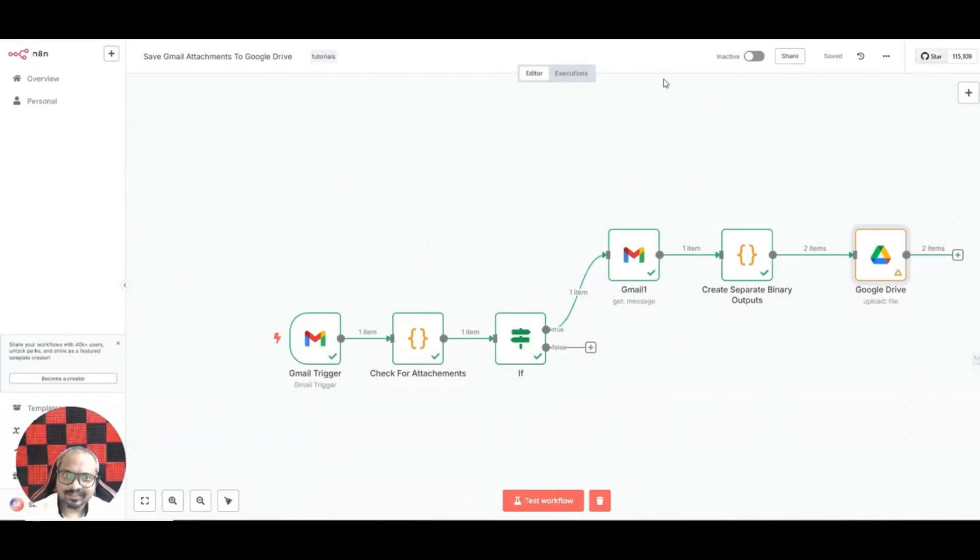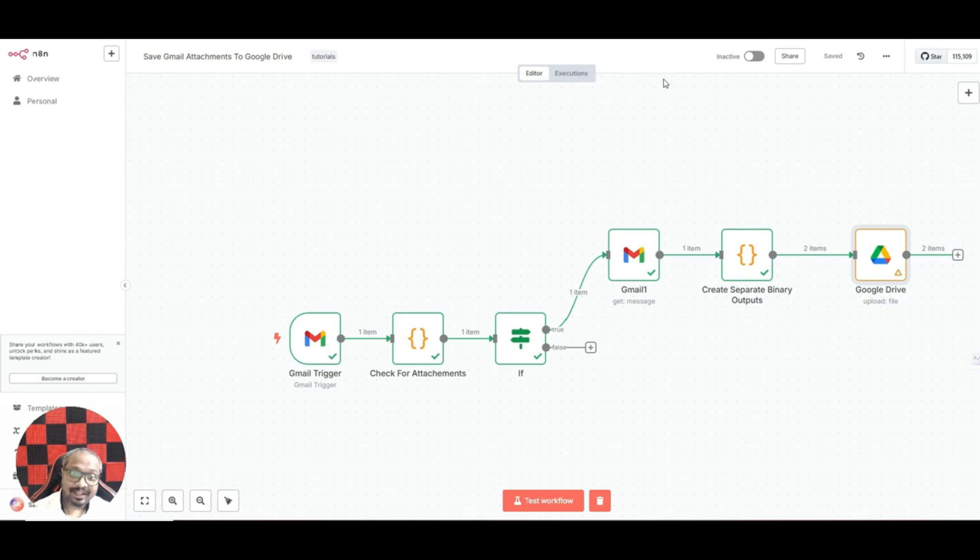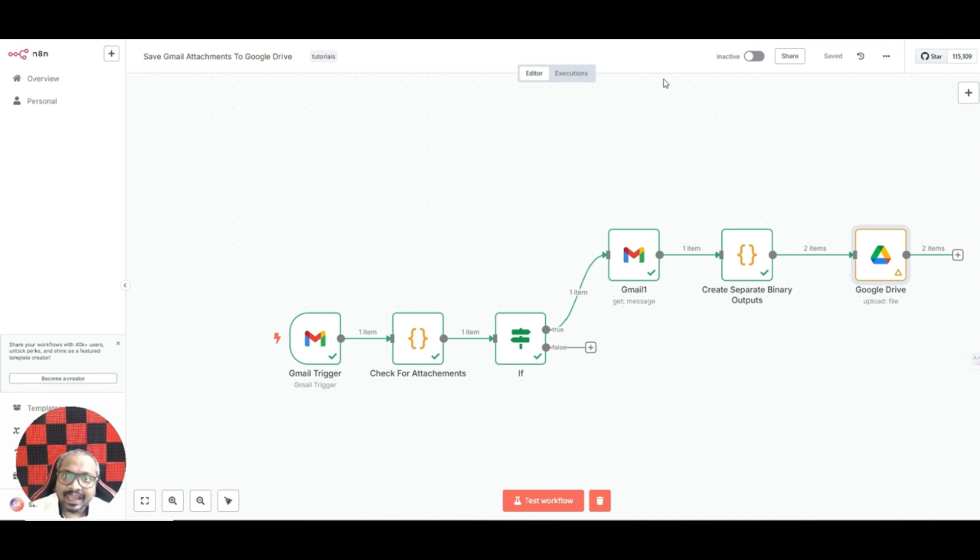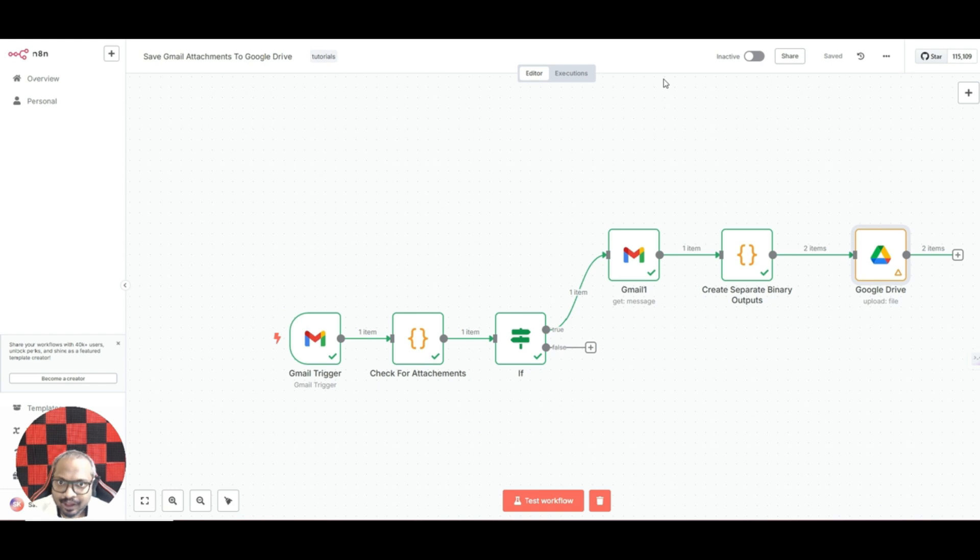Hello everyone, this is Santhesh Kalada. Today in this video I'll be showing you how you can automatically save your Gmail attachments to Google Drive. This way you can make sure that you'll never miss your attachments.